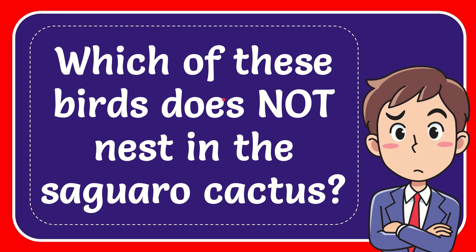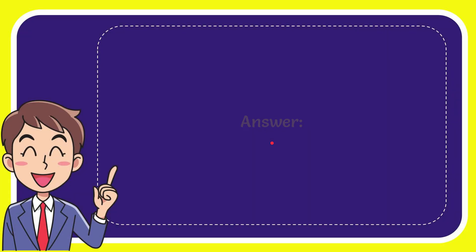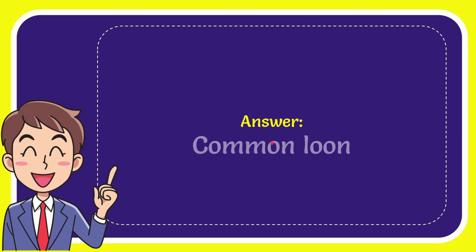In this video, I'm going to give you the answer for this question: which of these birds does not nest in the saguaro cactus? The answer to the question is common loon.